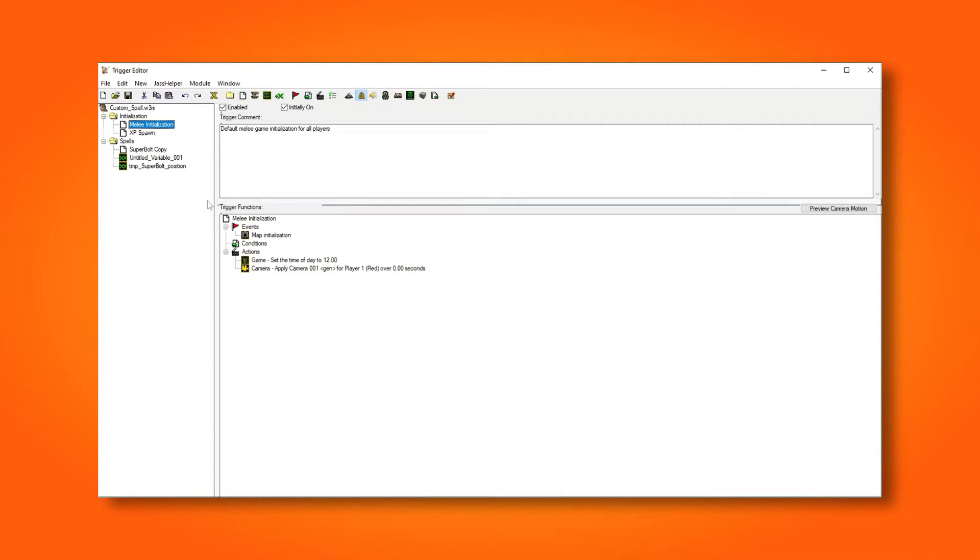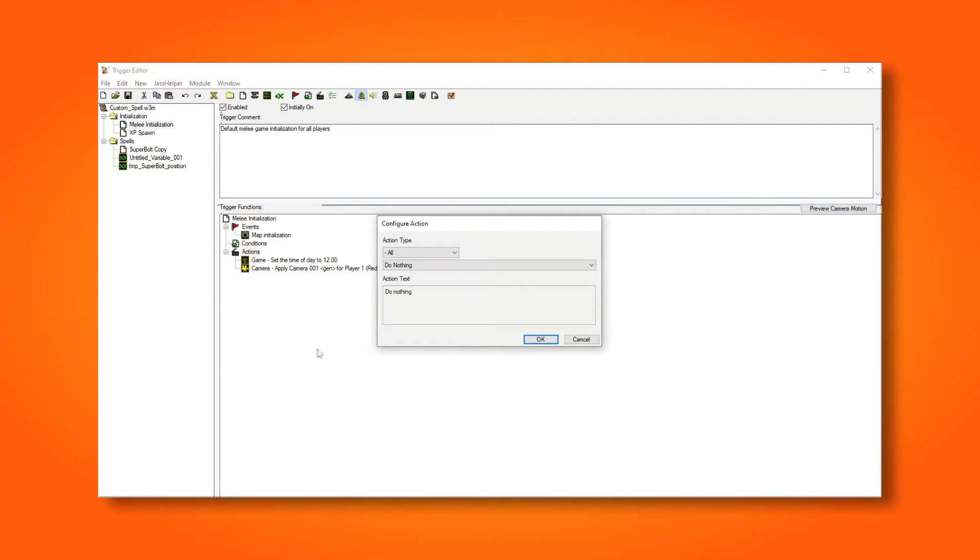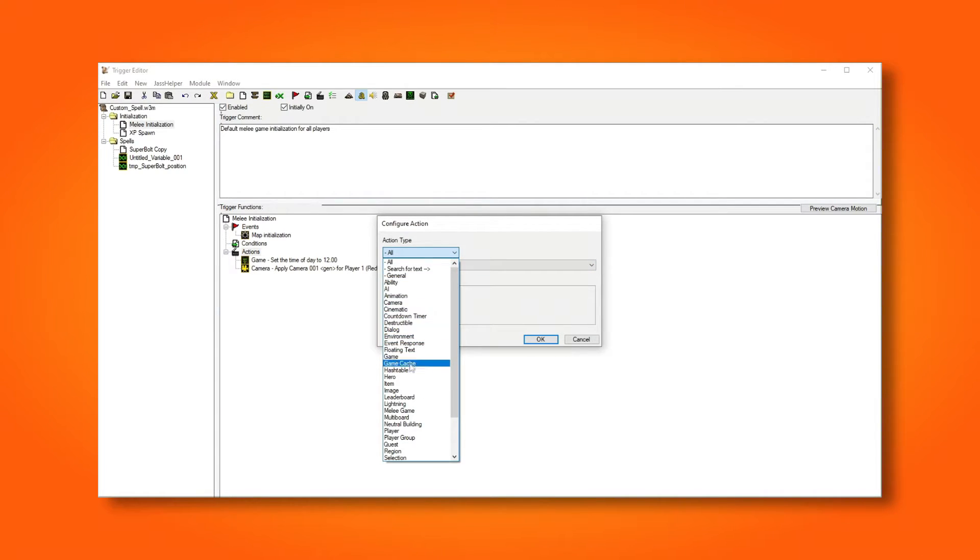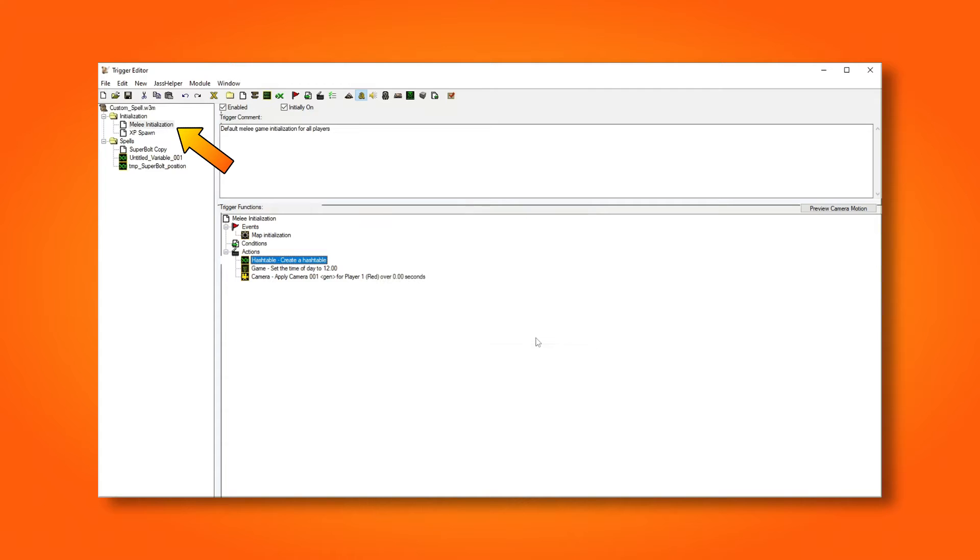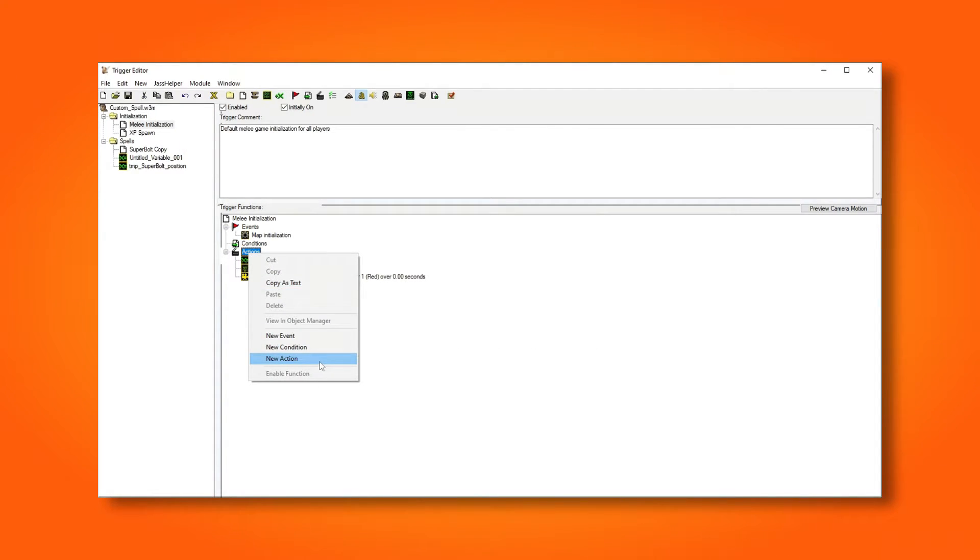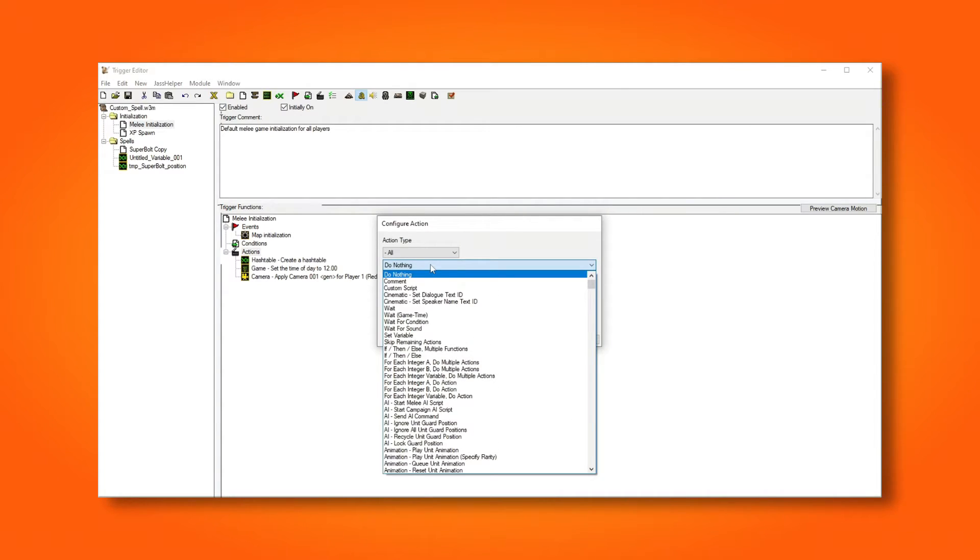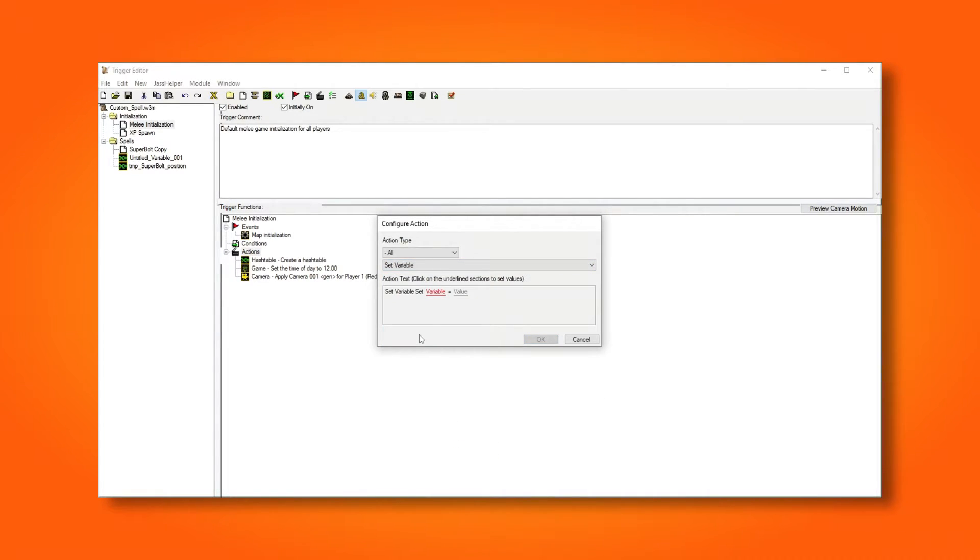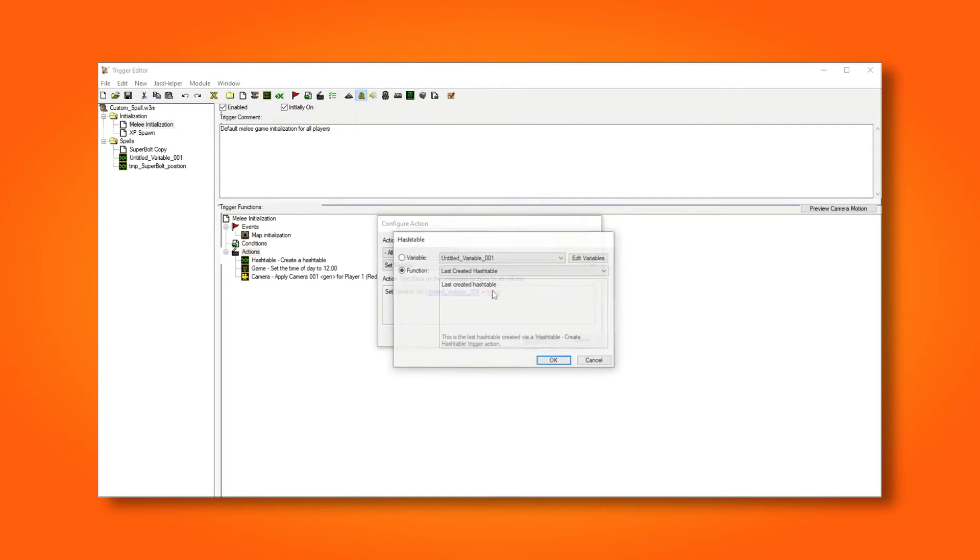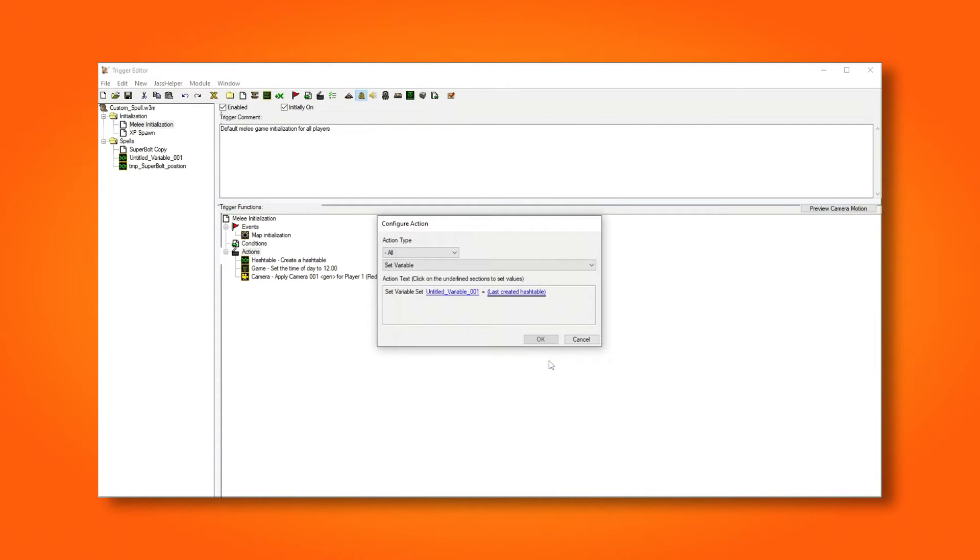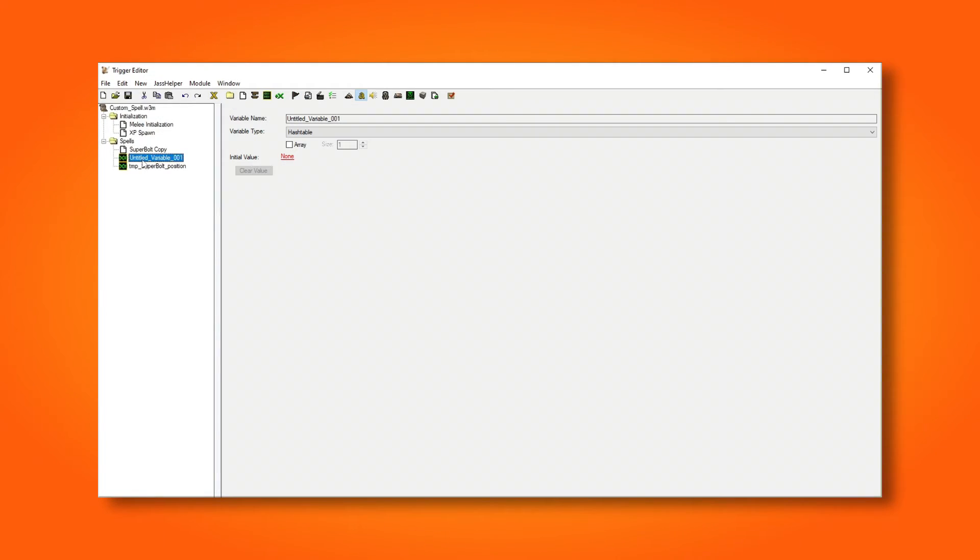But this is not enough if we want to use it. We also have to create a hash table, like before, and then save that hash table to our global hash table variable. I'm doing it here in the initialization trigger, so it will be ready to use right after the map loads. To be well organized, I'm renaming the trigger to something more descriptive.